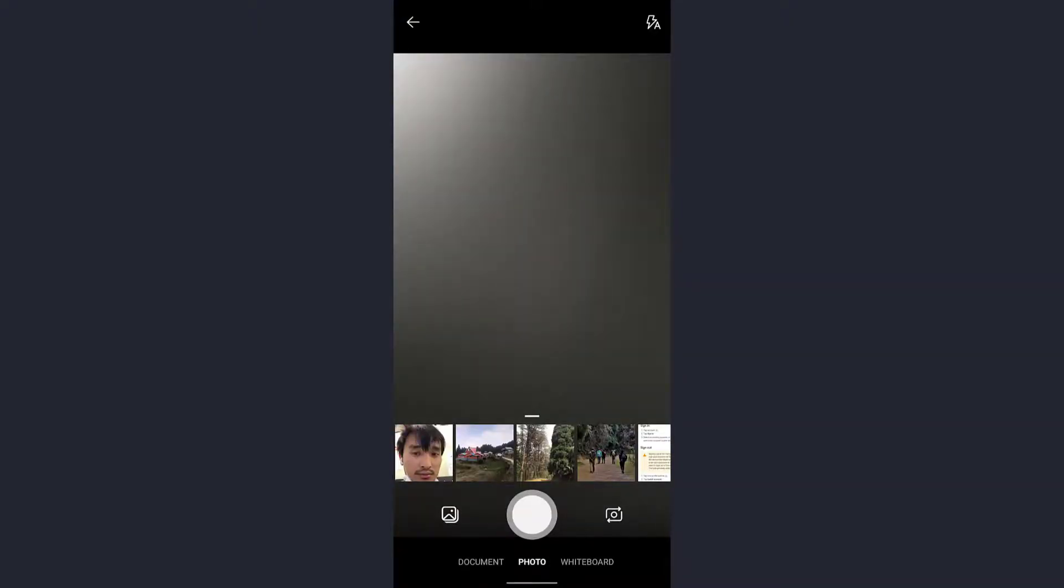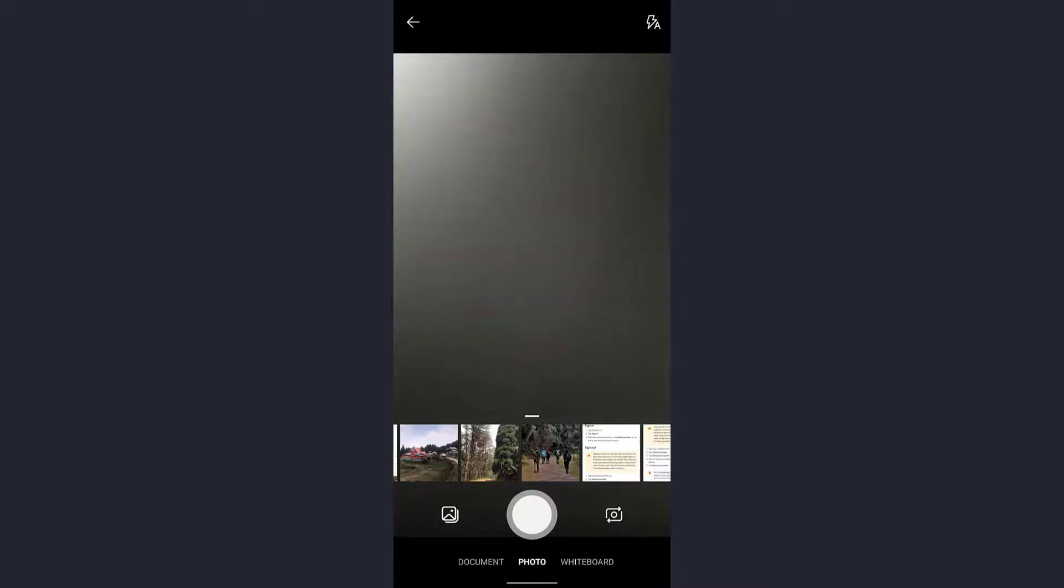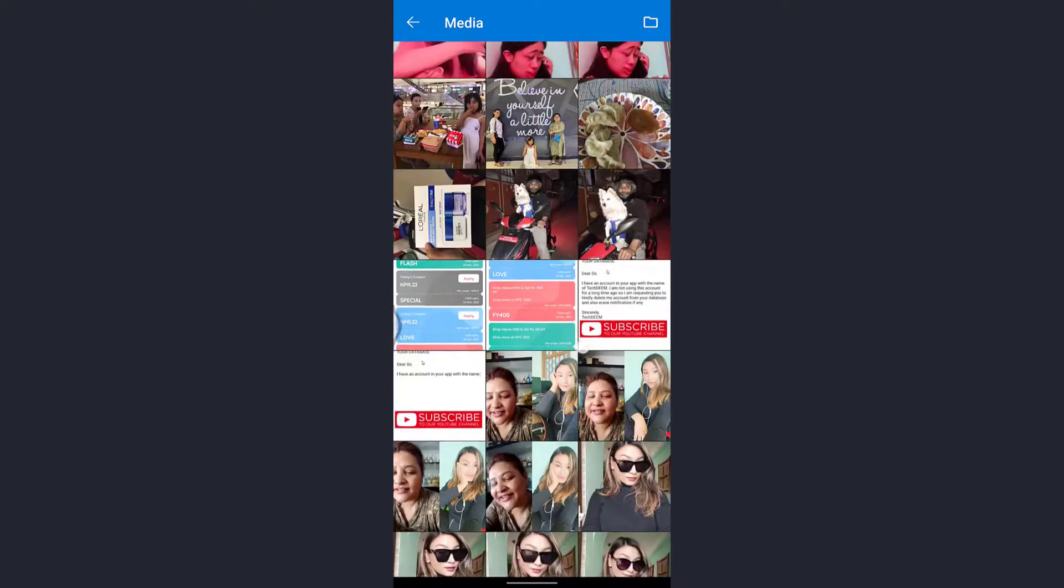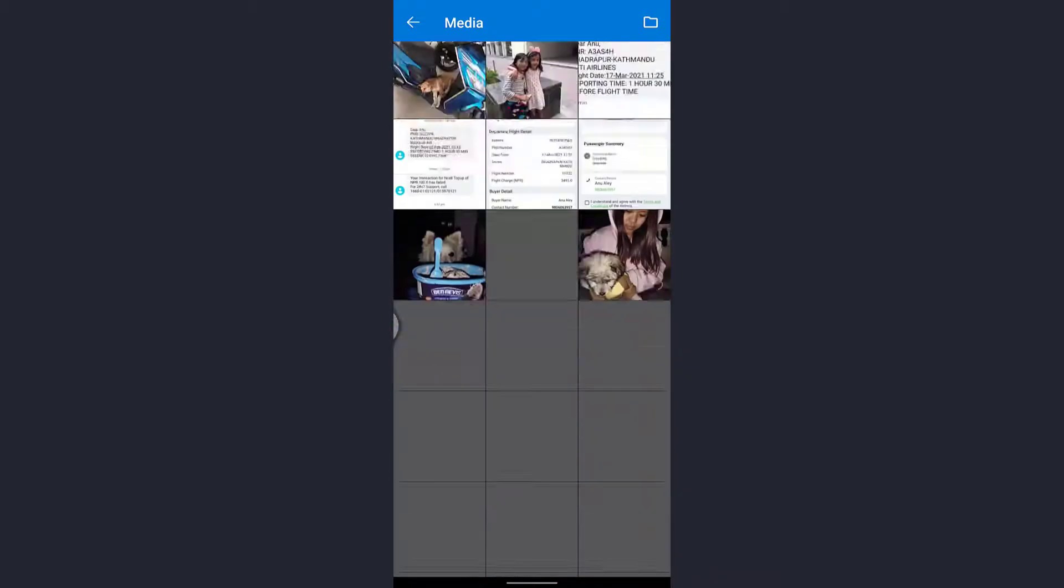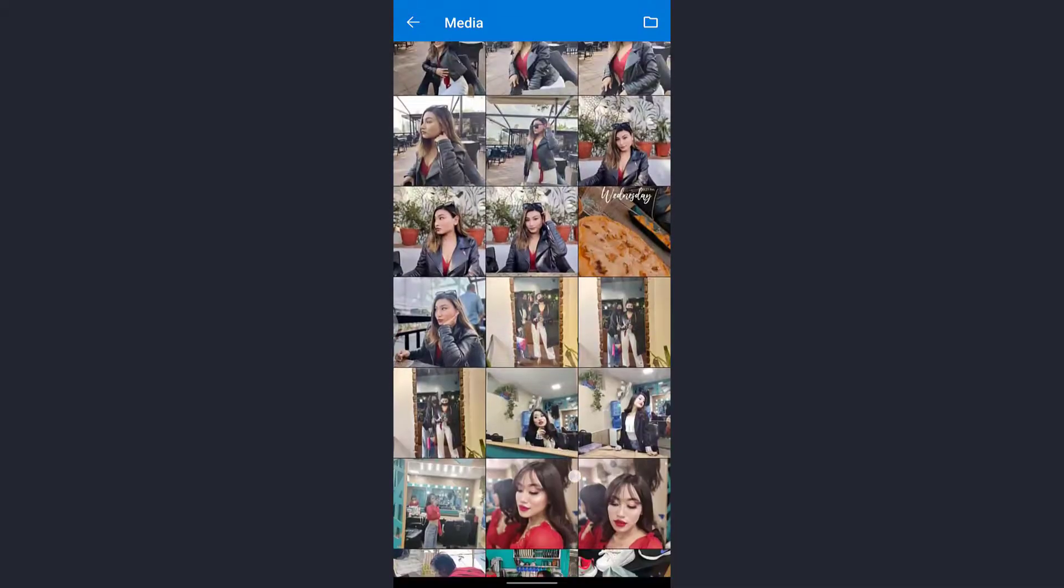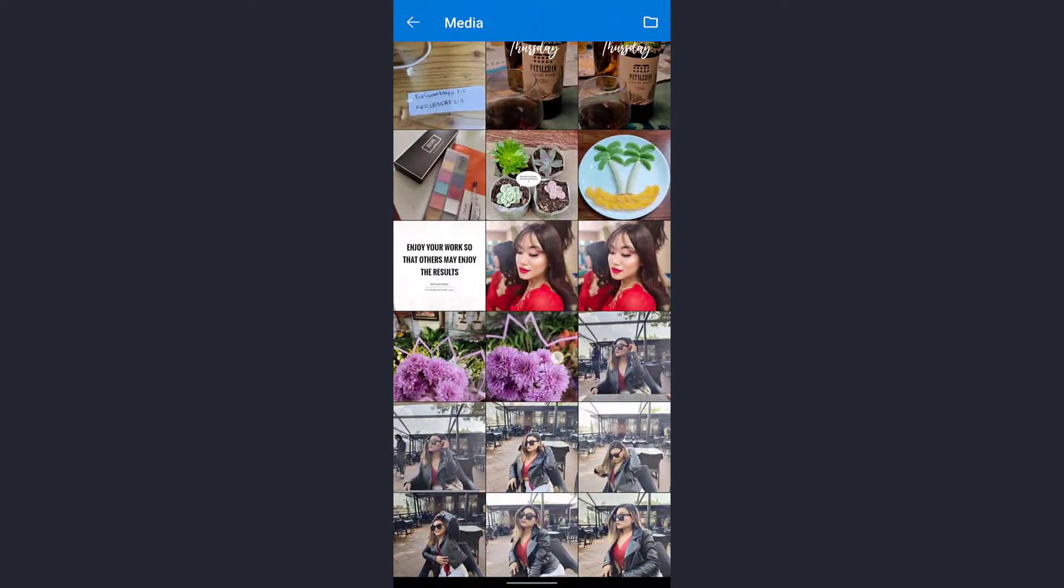Tap on the picture icon which is at the bottom left. Here the pictures will be displayed on the screen. You can select any one from here.